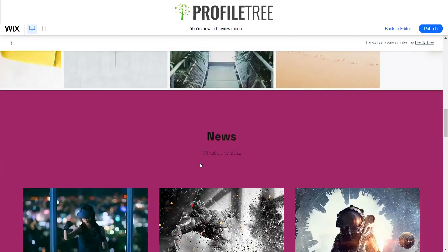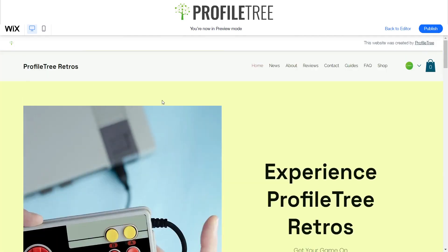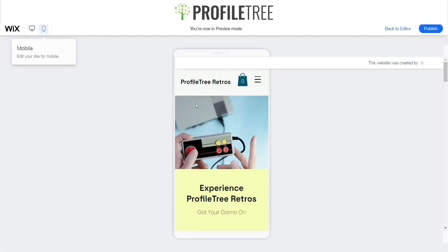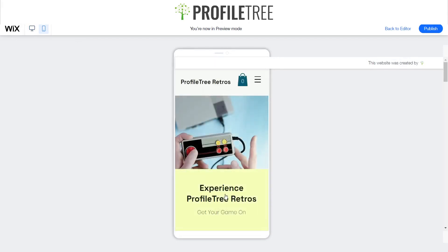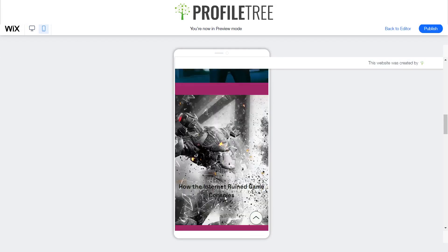It's not just the desktop view you can check — you can also view from mobile as well. Depending on if you want to make changes to the layout, as you can see it's actually created our mobile layout for us.